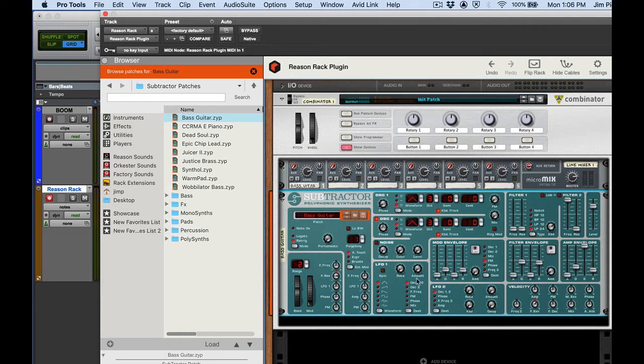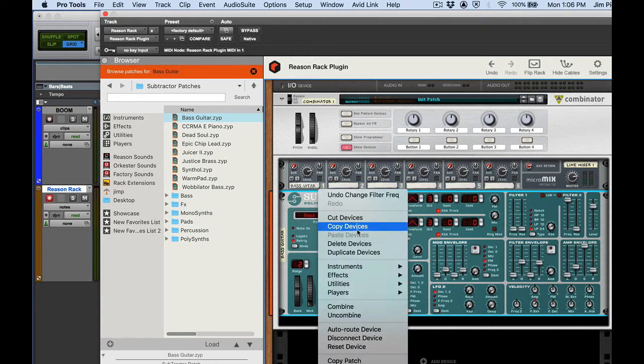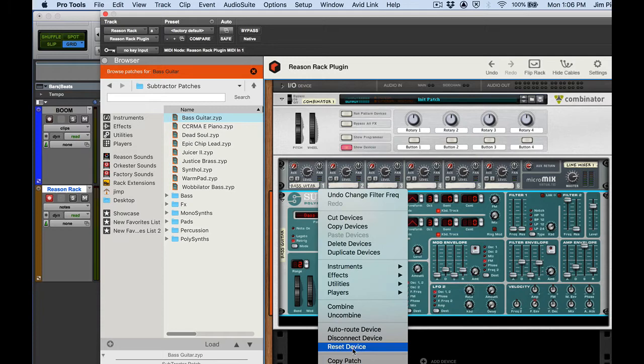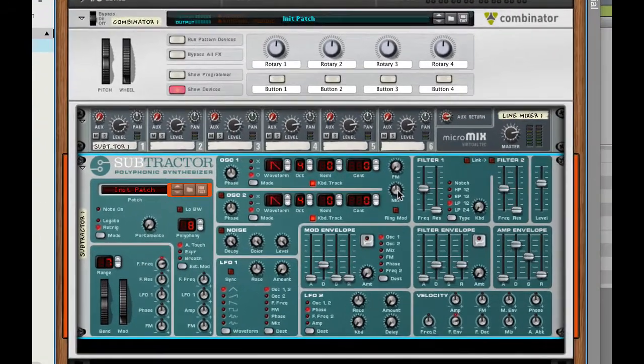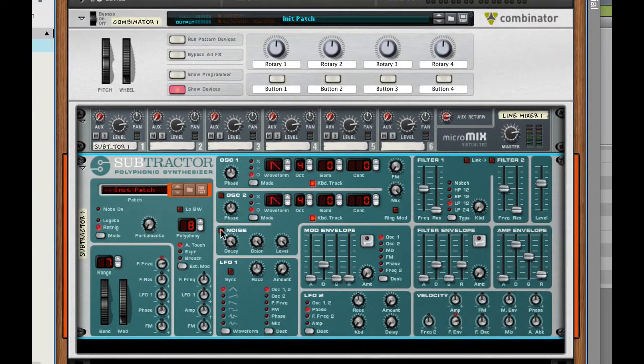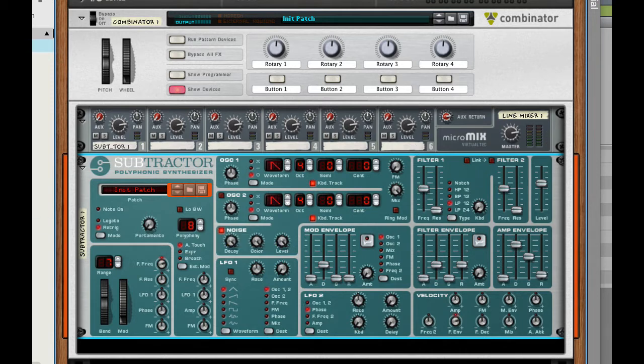We're going to change that to white noise and use the filter to open up the filter as that note plays to create a whooshing or sweeping effect. So let's go ahead and I'm going to change the patch to reset device. Good. Set my mix all the way to the right. Turn on noise. Track is record enabled. Let's play a note. There's noise.